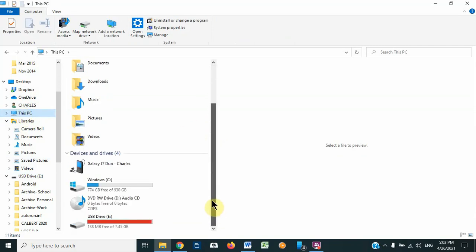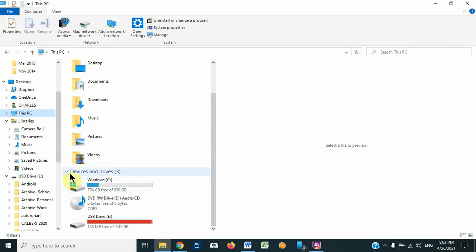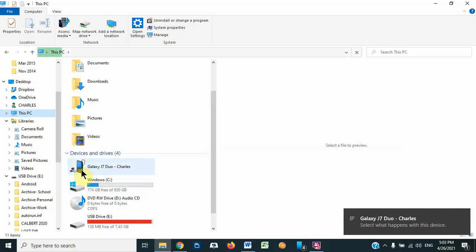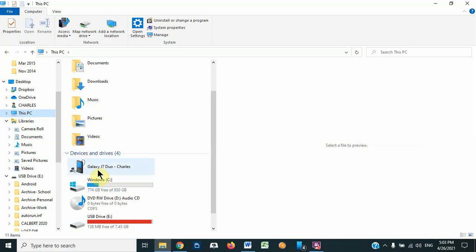Once This PC opens, any external device — whether a CD or your phone — will appear here. My phone is connected, you can see 'Galaxy J7 Duo' here. Let me disconnect my phone — you can see it's gone because the phone is disconnected. Let me connect the phone again — it reappears. So when you connect an external drive or device to your computer, the best place to look for it is File Explorer, then This PC. You click there and see all external devices.